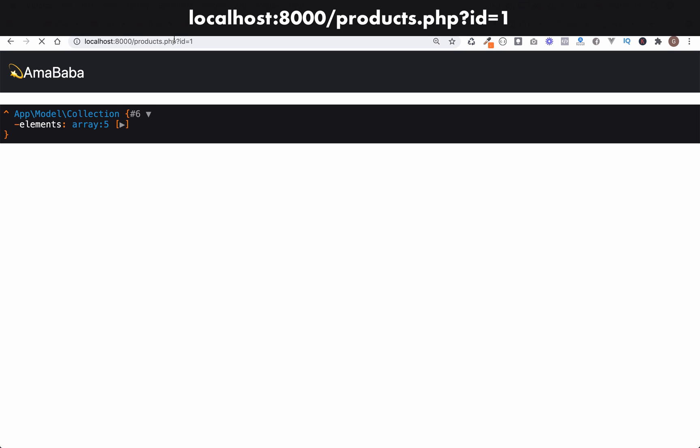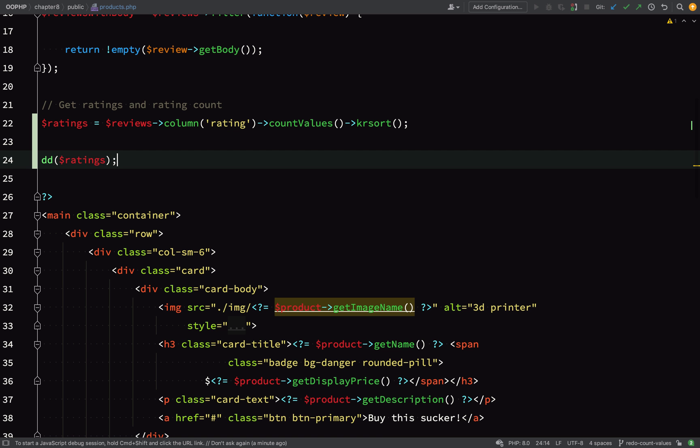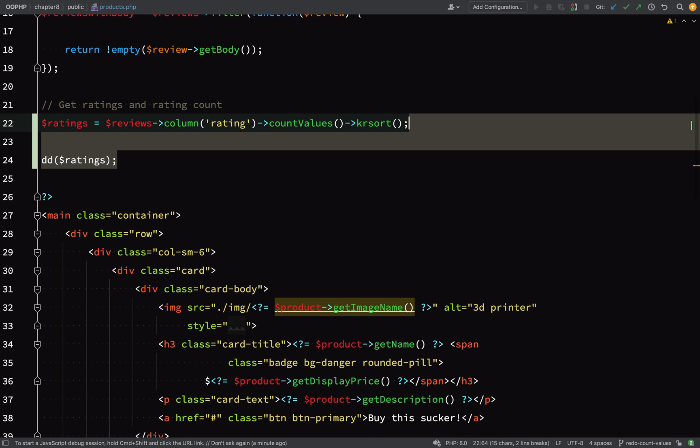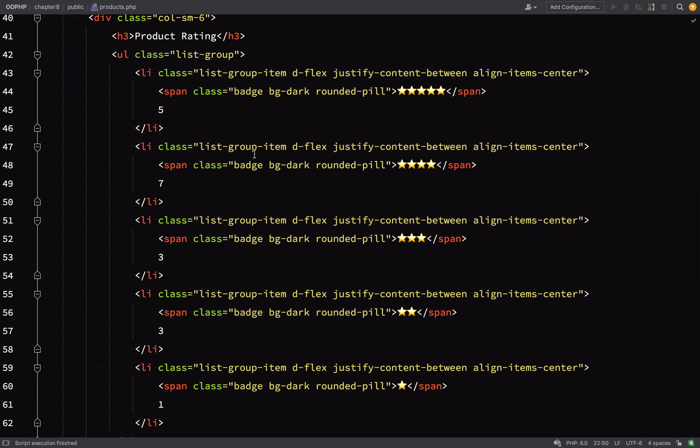Over to the browser, refresh. We have five elements: 5, 4, 3, 2, 1, and the values are 3, 3, 2, 1, 1. Exactly the same as they are in the database. That's perfect. Now we need to display our stars.